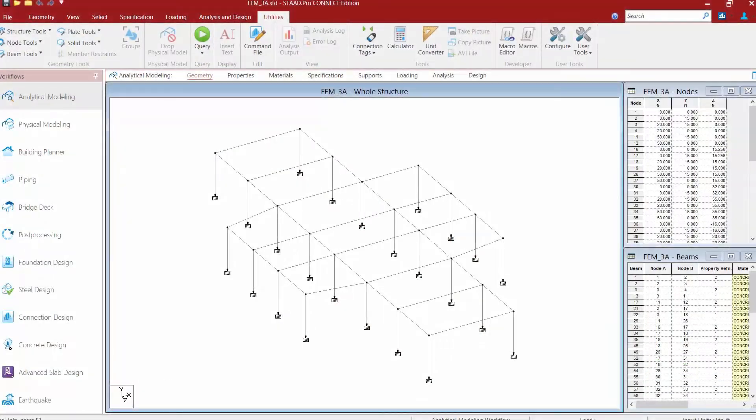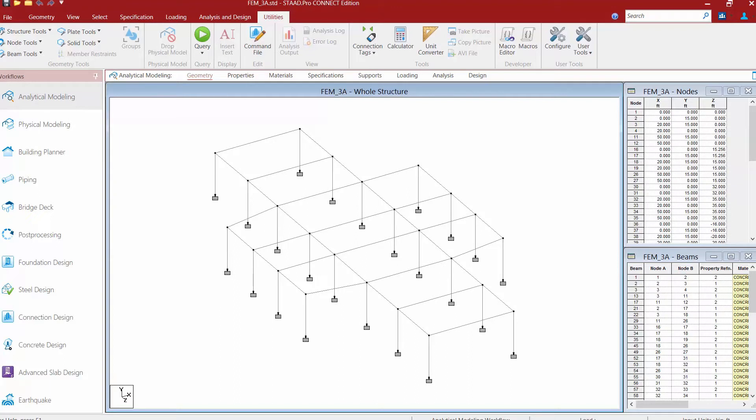We will now turn to our sample model that's already been started in STAD Pro Connect Edition. As you can see, we have several main steel beams and steel columns in this model, but it doesn't contain any slab information yet.